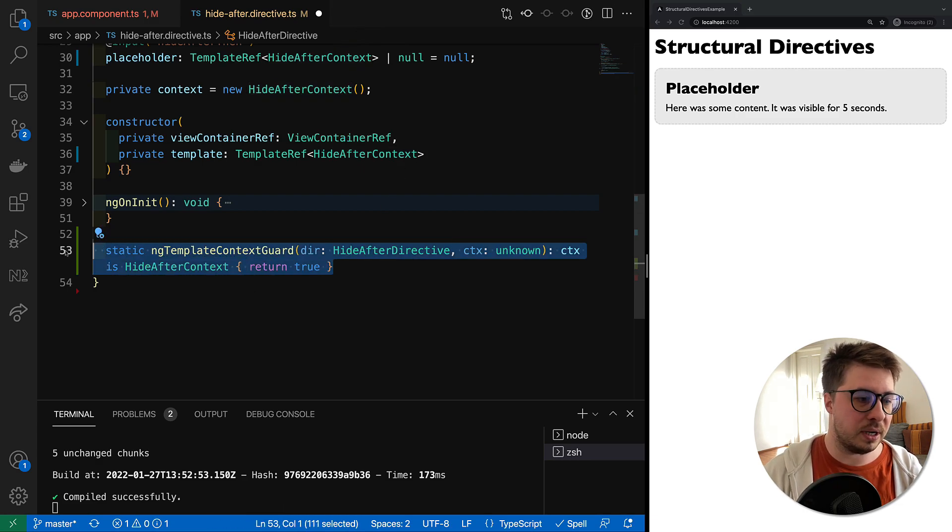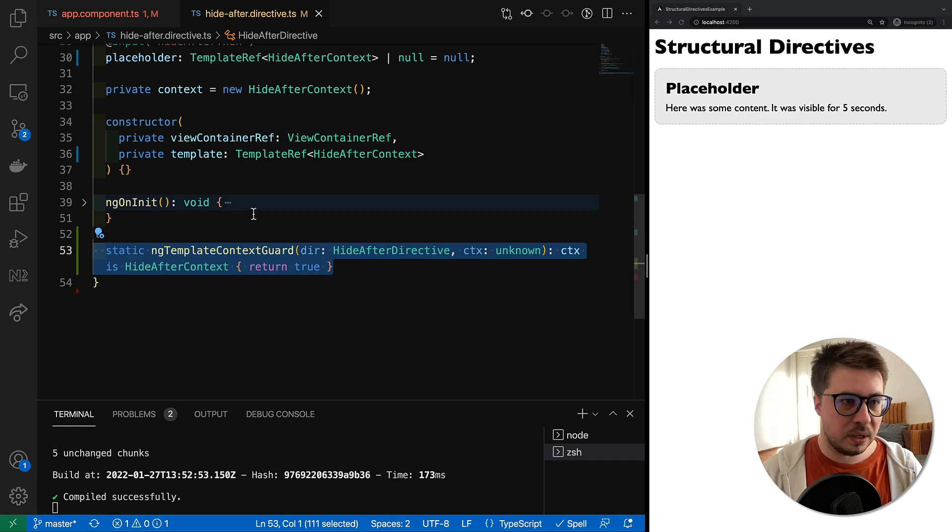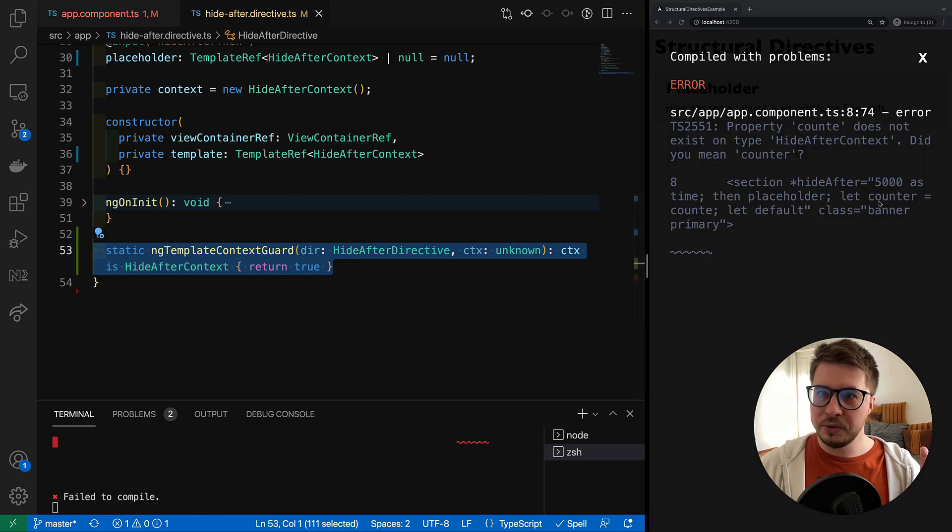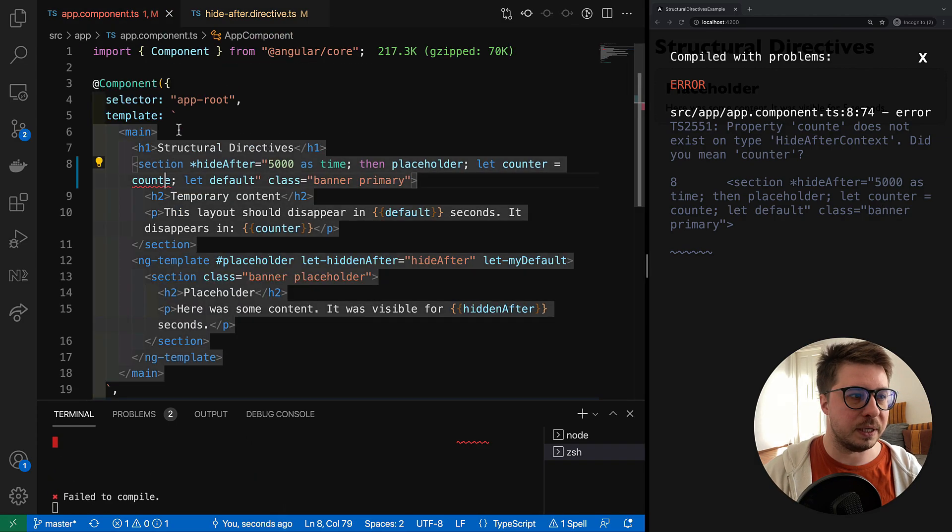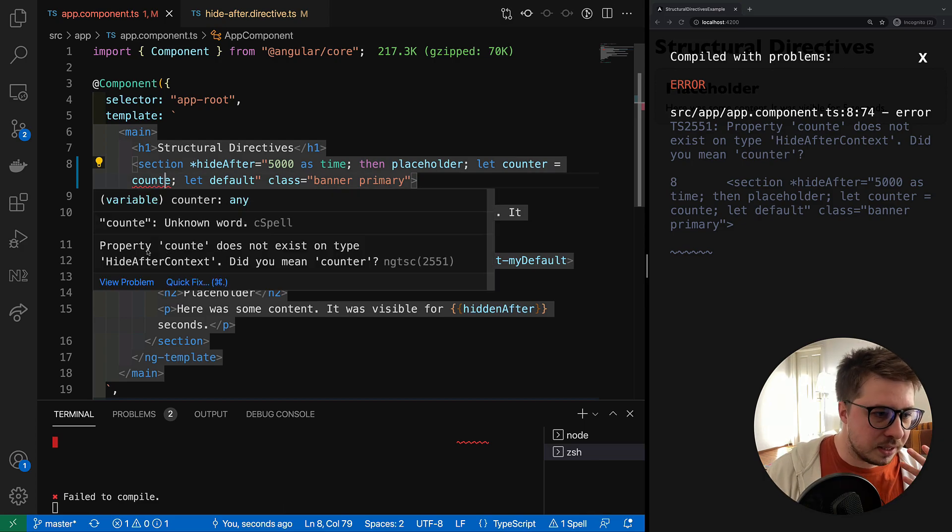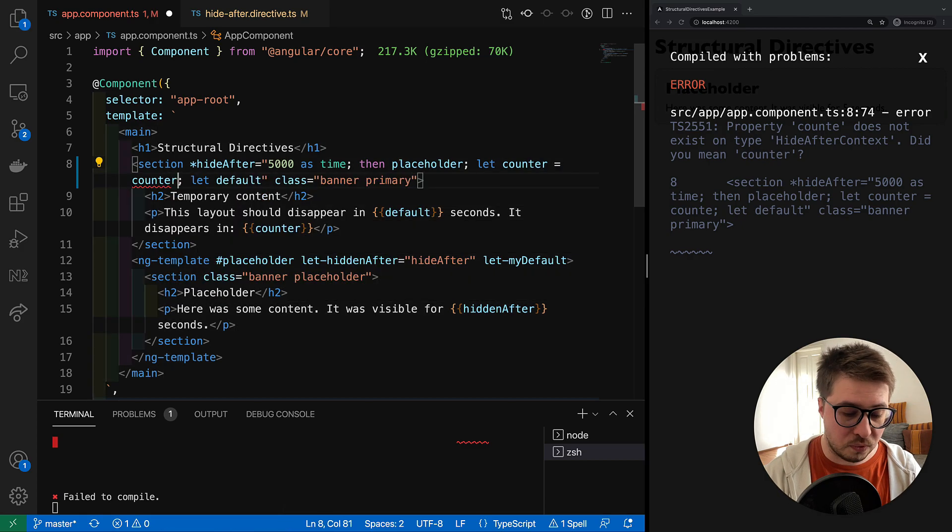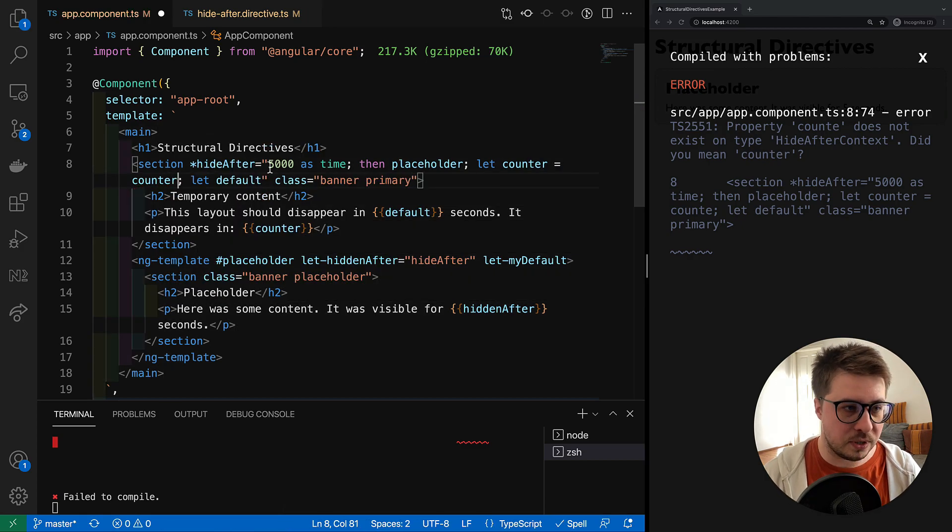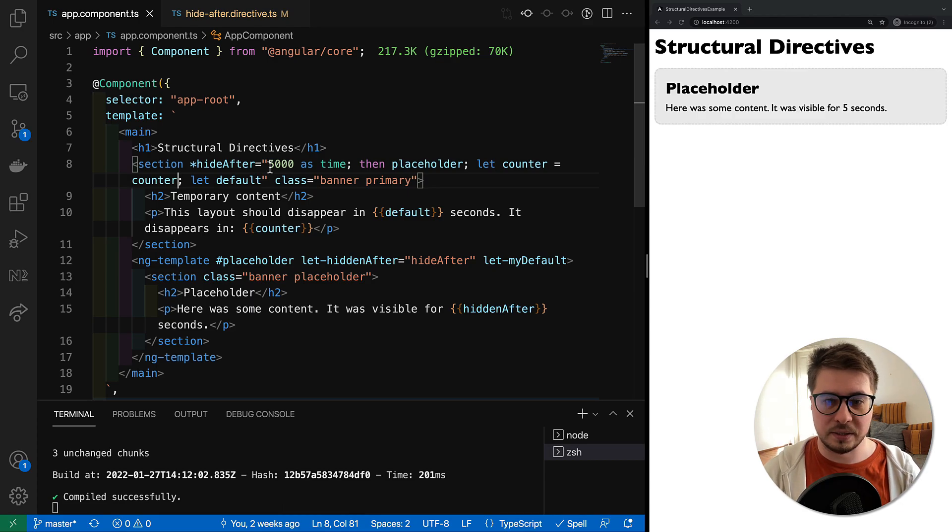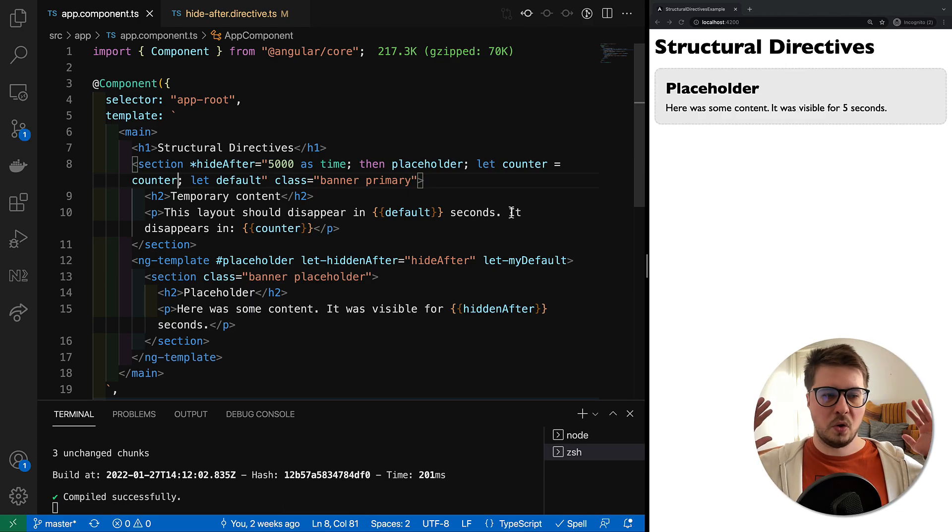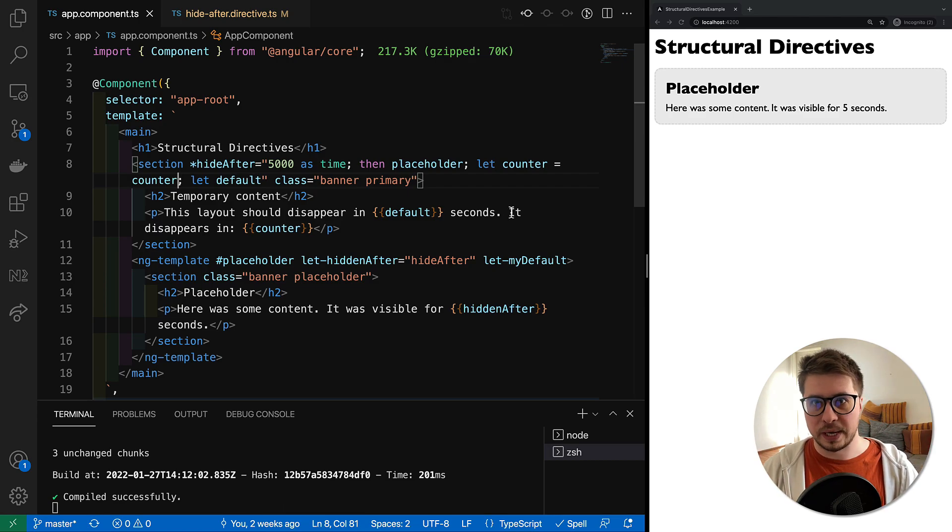We can save it, and now we can see already the error which the Angular compiler throws to us, because it says that the property counter does not exist, did you mean counter? Of course I meant counter. Now if I save it, we see that everything works fine again and the directive works properly.